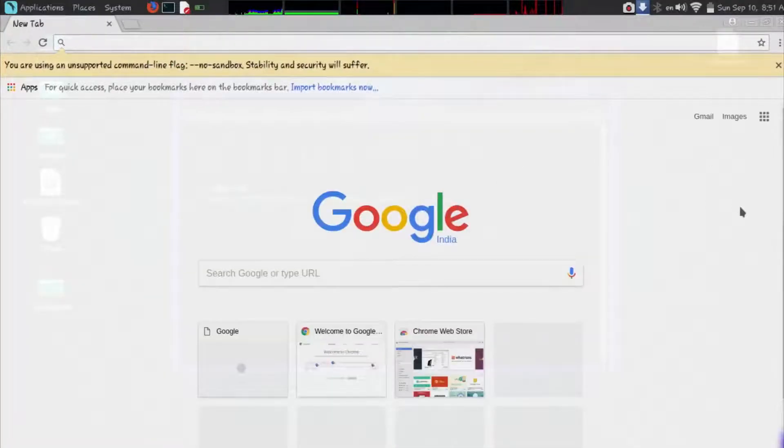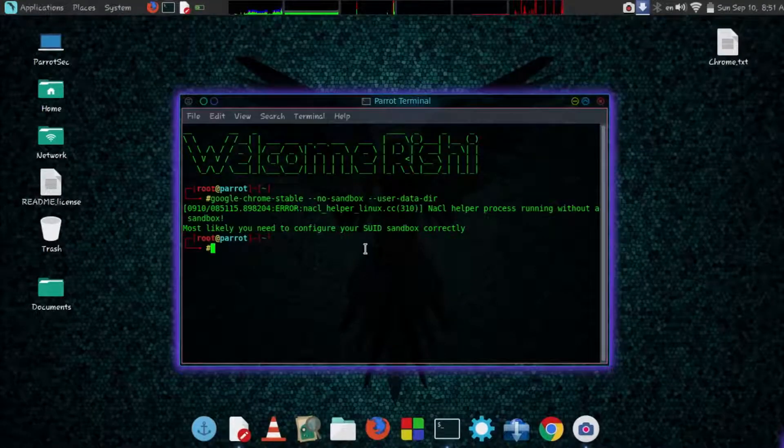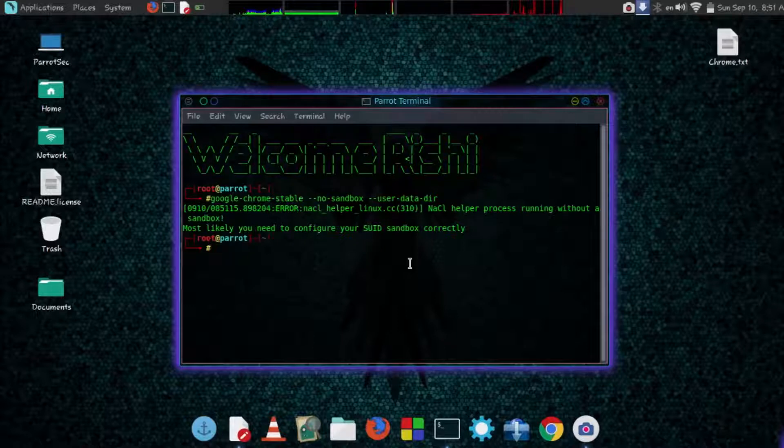So you can see this runs successfully. But you don't need to do this every time. We will make it permanent.